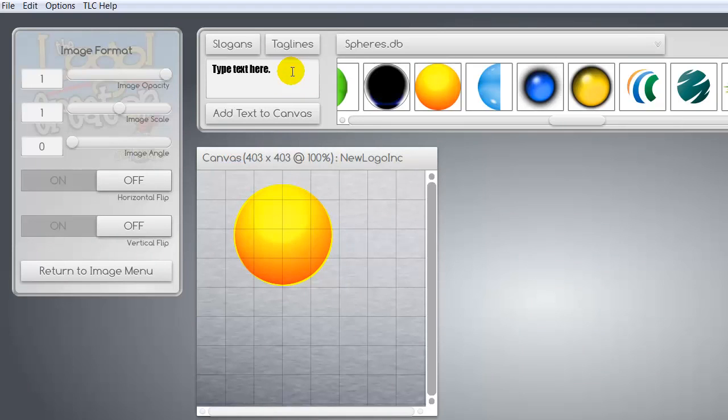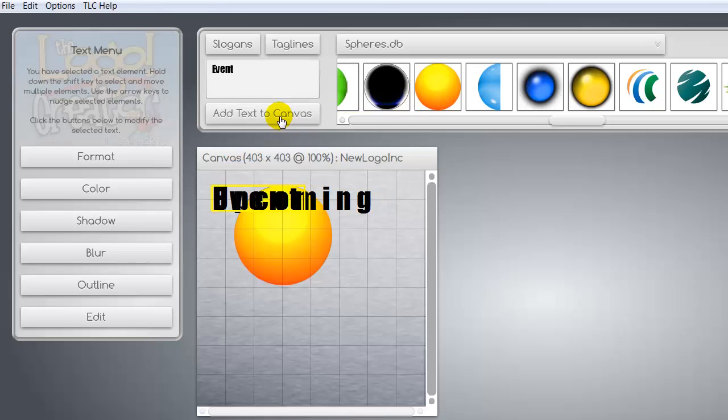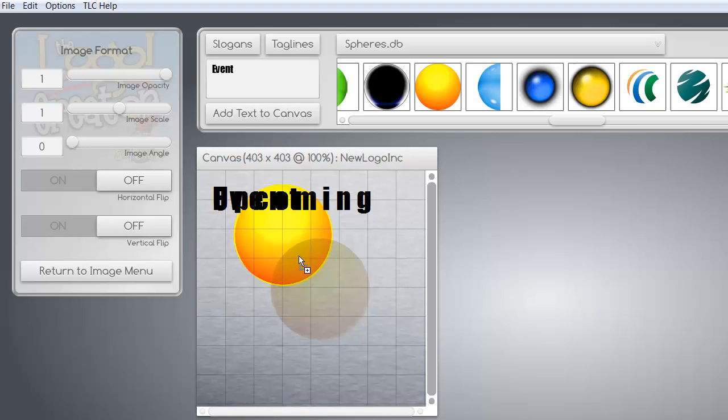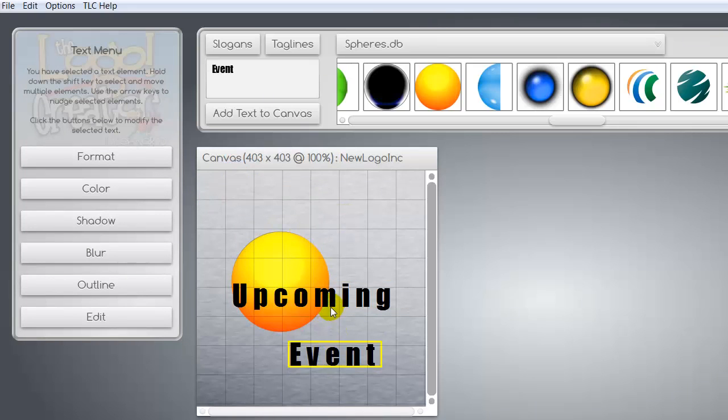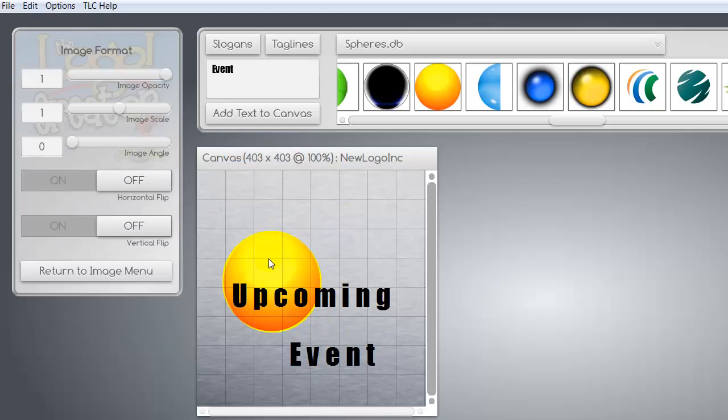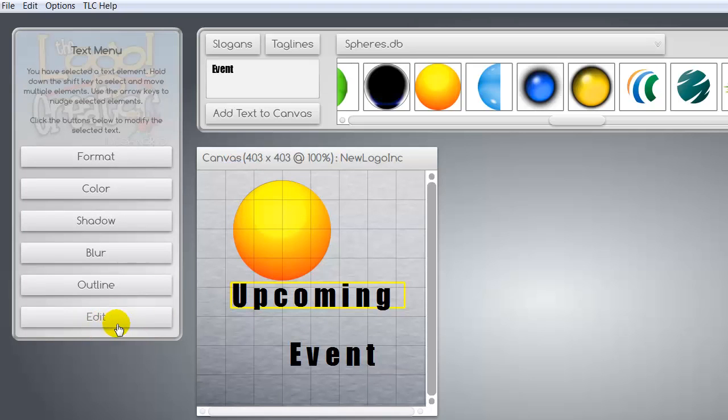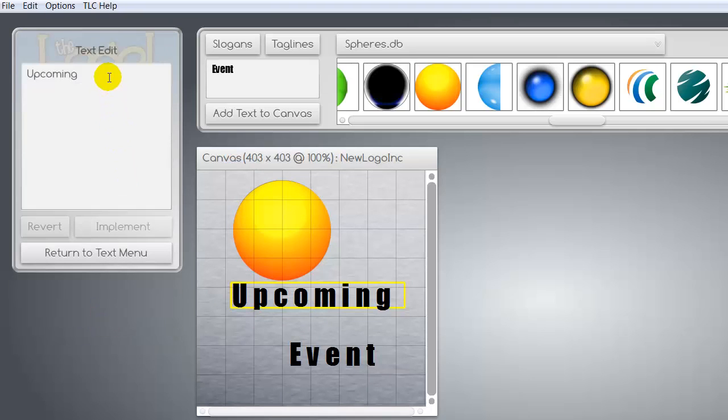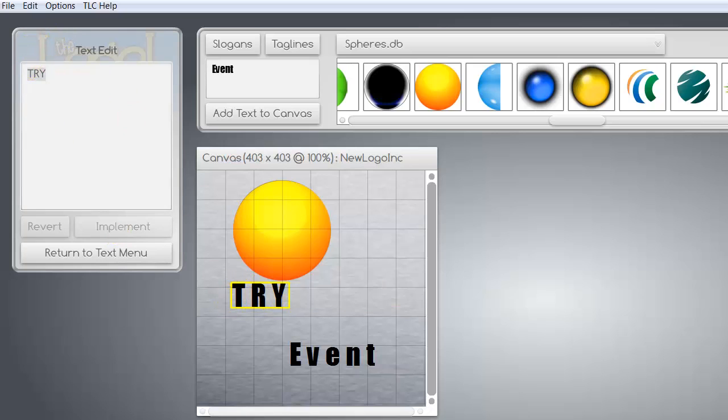So now we need some text. So let's tell everybody that we're having an upcoming event. And I want the upcoming to be a different font than my event. So we're going to type those separate and hit add text to canvas. And we just highlight it. And once it's highlighted in yellow, you know that it's available for you to push around the screen. So let's push our sphere back up there. And let's highlight this text. And we're going to go over here to edit. And that shows you if you want to change the upcoming to a different word, you would change your word and hit implement and it'll show on the canvas. But we want to keep that. I just wanted to show you how to change your text.